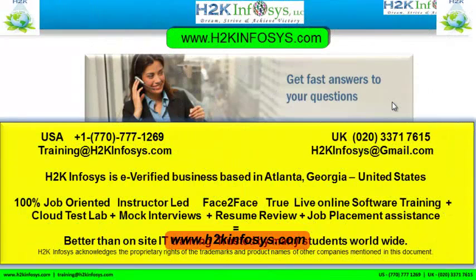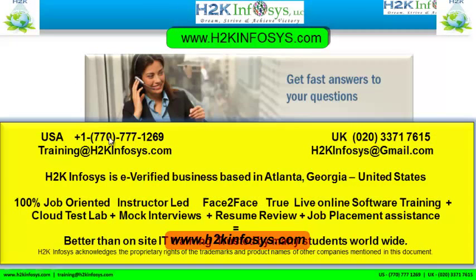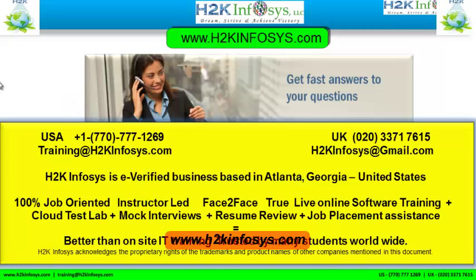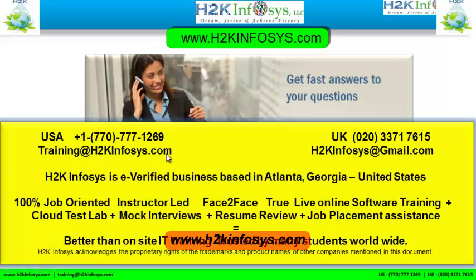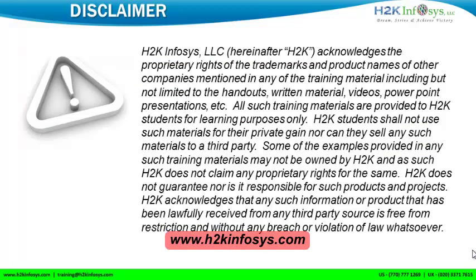If you still have more questions, please feel free to call us. Call us at 770-777-1269. This is a United States number. If you're calling from the UK, call us at 020-337-17615. You can also email us at training@h2kinfosys.com or h2kinfosys@gmail.com. Thank you for watching our videos. We wish you a great career in information technology.